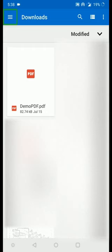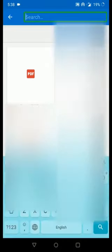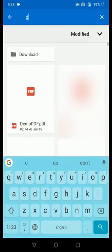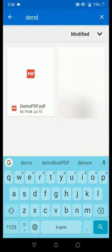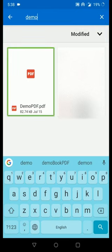I'm going to search for a PDF called 'Demo PDF' and upload that. I've typed into the search box and found 'Demo PDF.pdf' at 82.7 KB. This is the PDF I want to upload, so I'm going to select it.